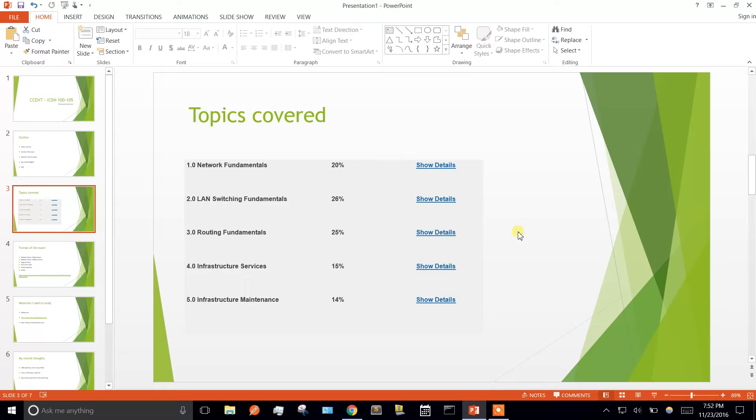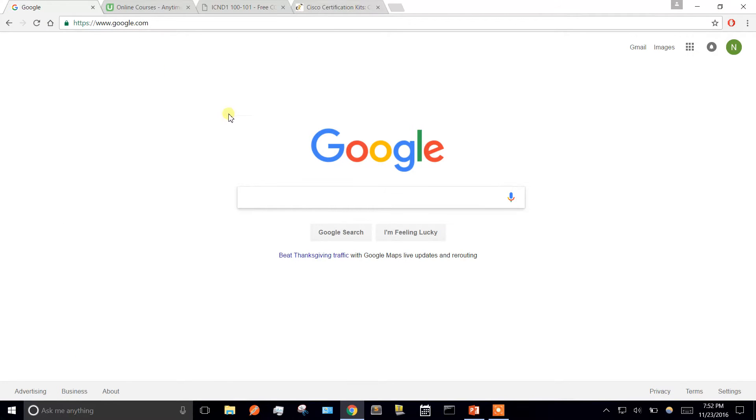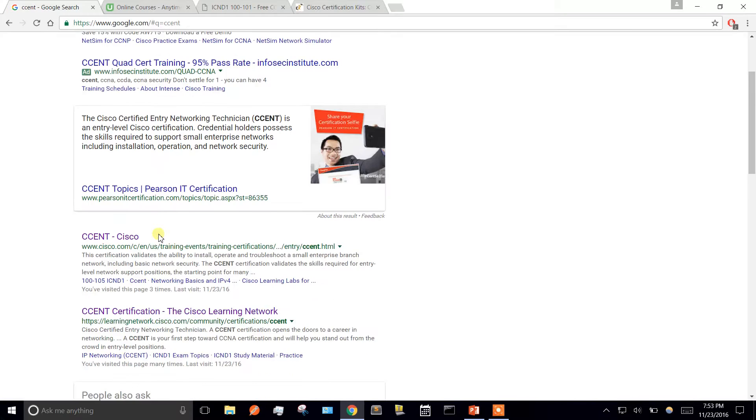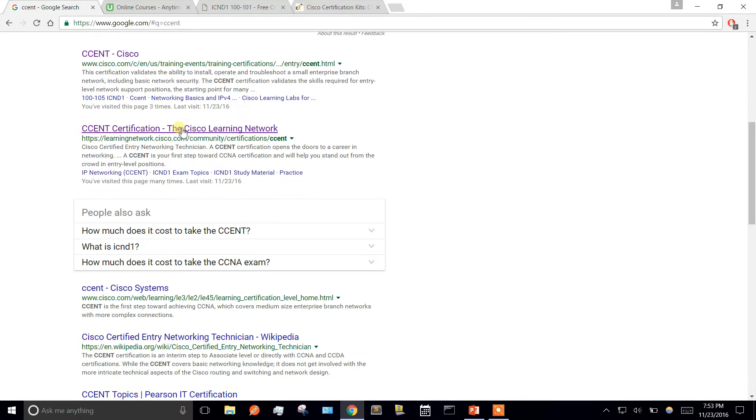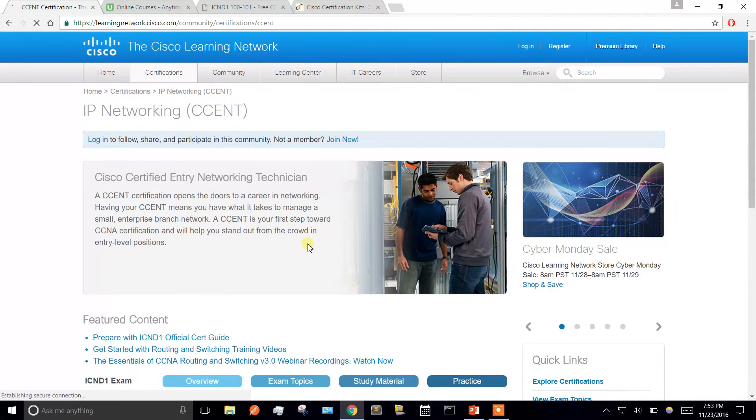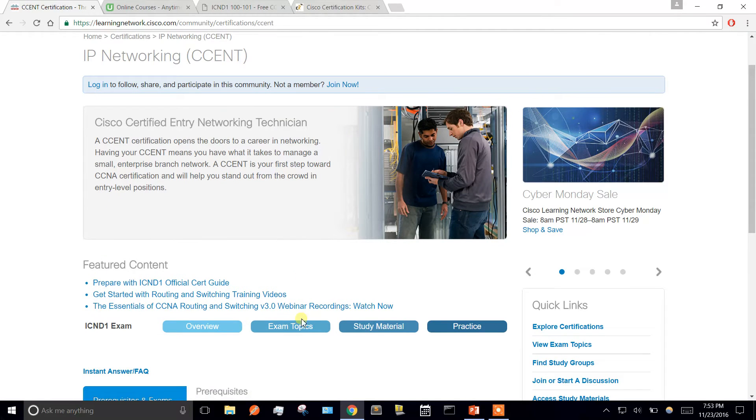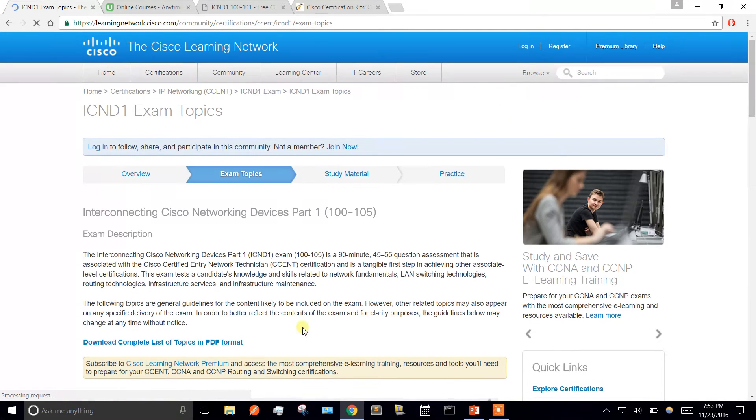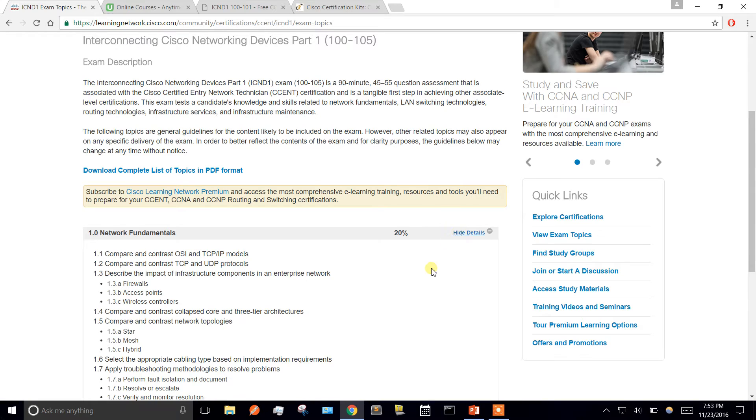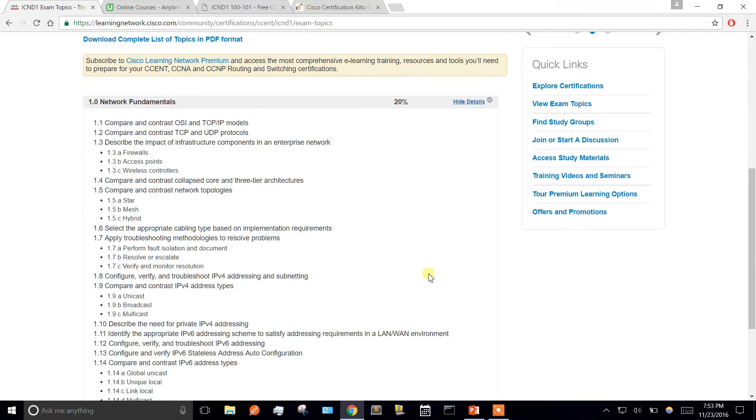These are the five sections and their weight that they're going to test you on. If you type in CCENT in Google, go to the second link, learningnetwork.cisco.com, and click exam topics.